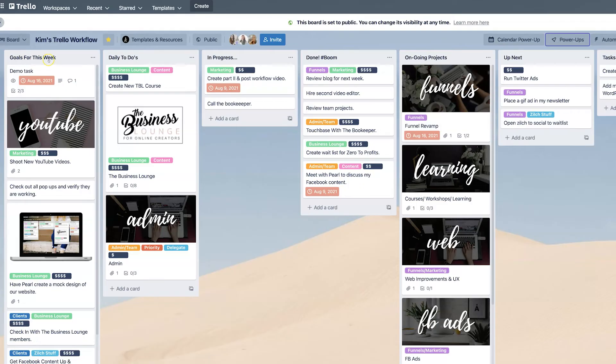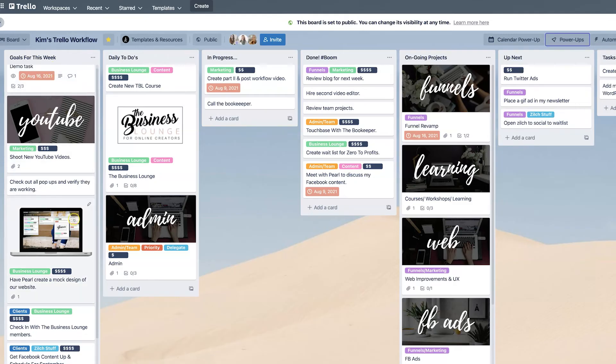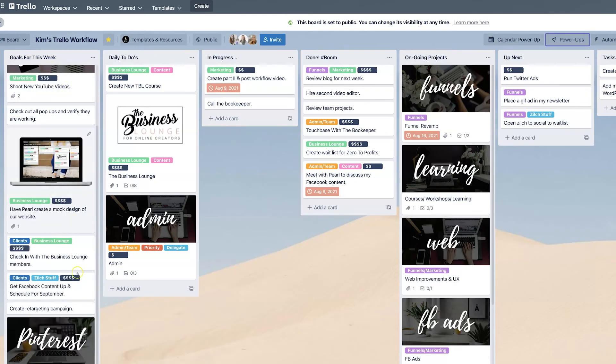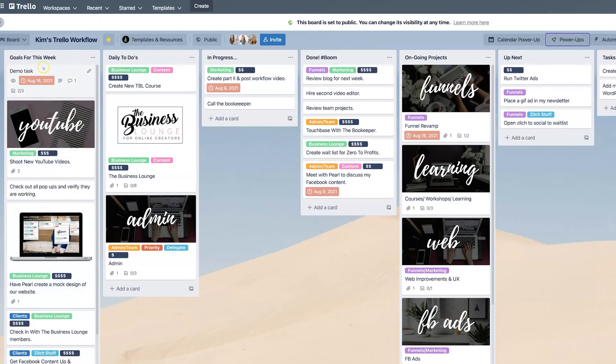So for example, we always teach inside the business launch and we tell our members, hey, you need to be setting goals for the week every single week. So on Monday, you can use a list called goals for the week, for example. And then you have a bunch of different tasks or projects or things that you want to accomplish during that week.